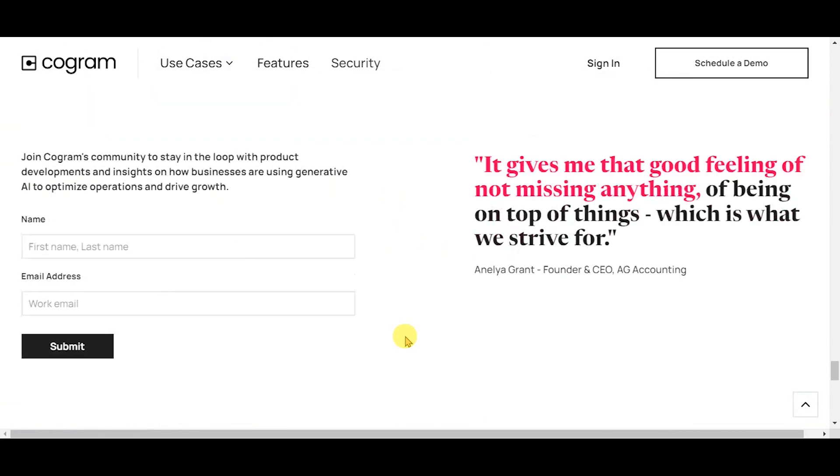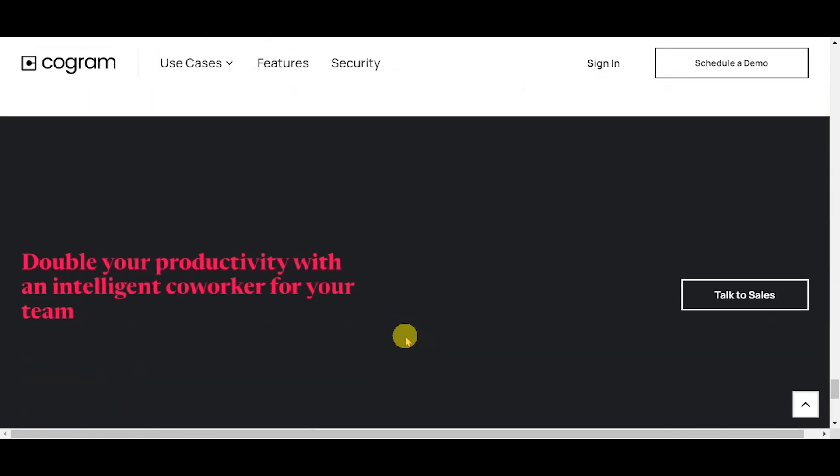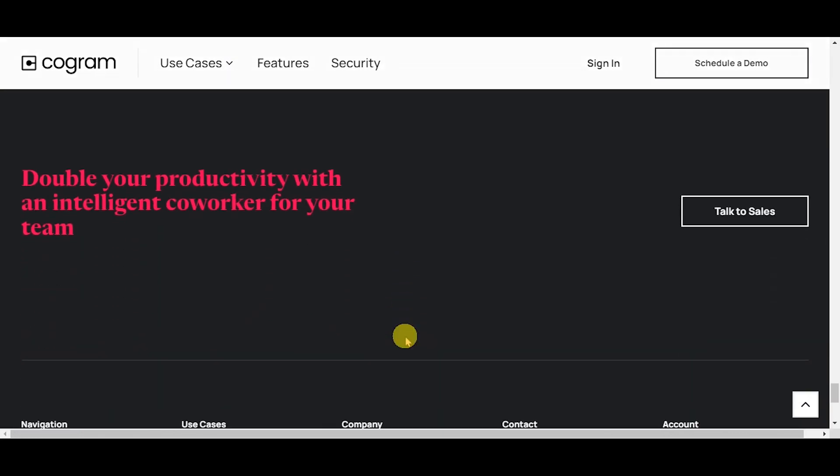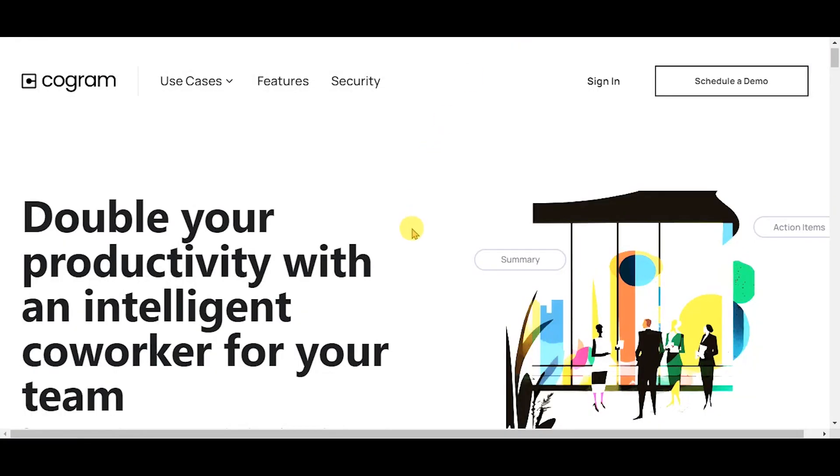Cogram is a small, passionate artificial intelligence startup building an intelligent co-worker for teams. Cogram's current product joins virtual meetings, summarizes them, and automates downstream tasks. To learn more about their product offerings, visit their website with the link given in the description.